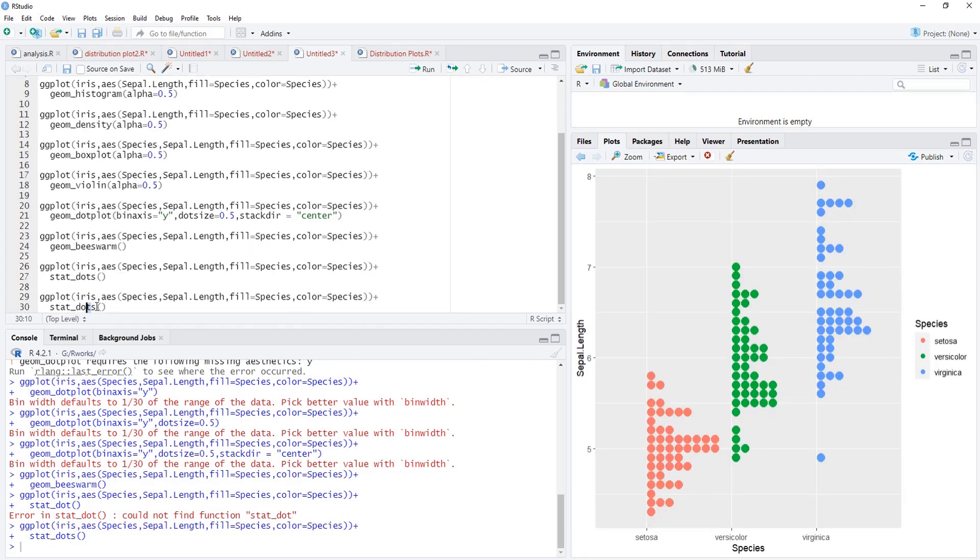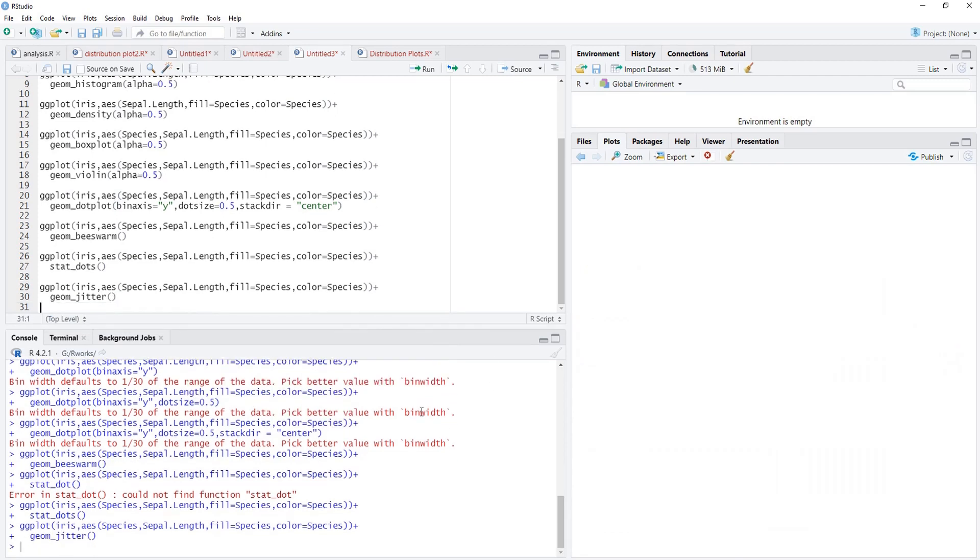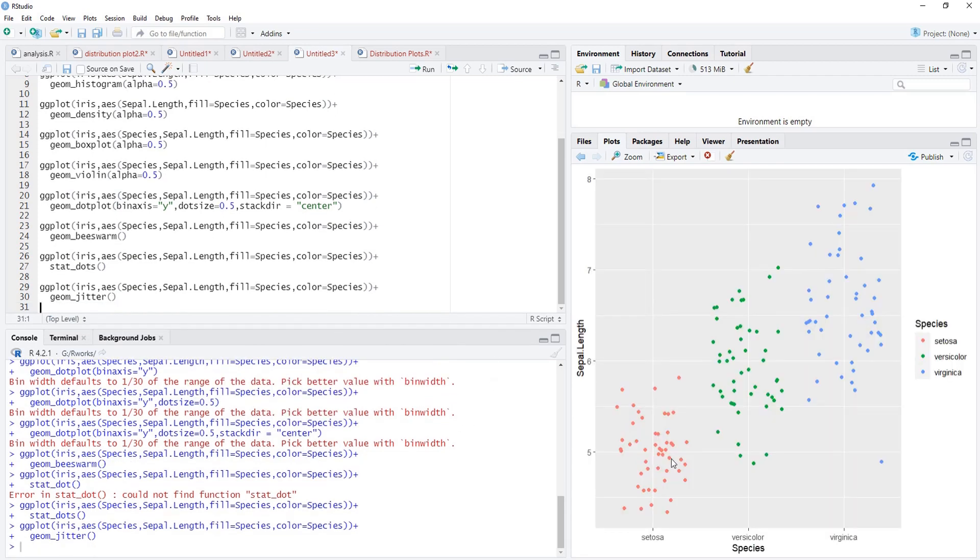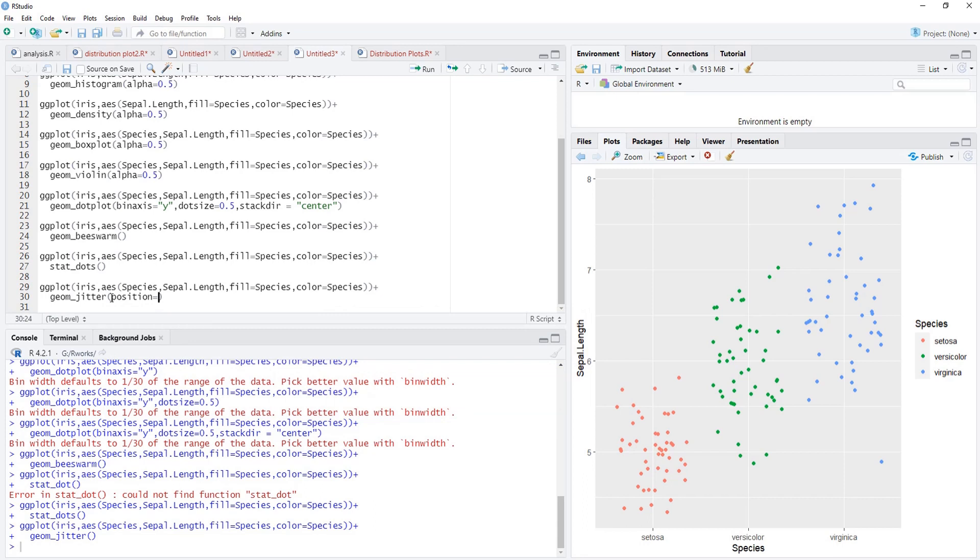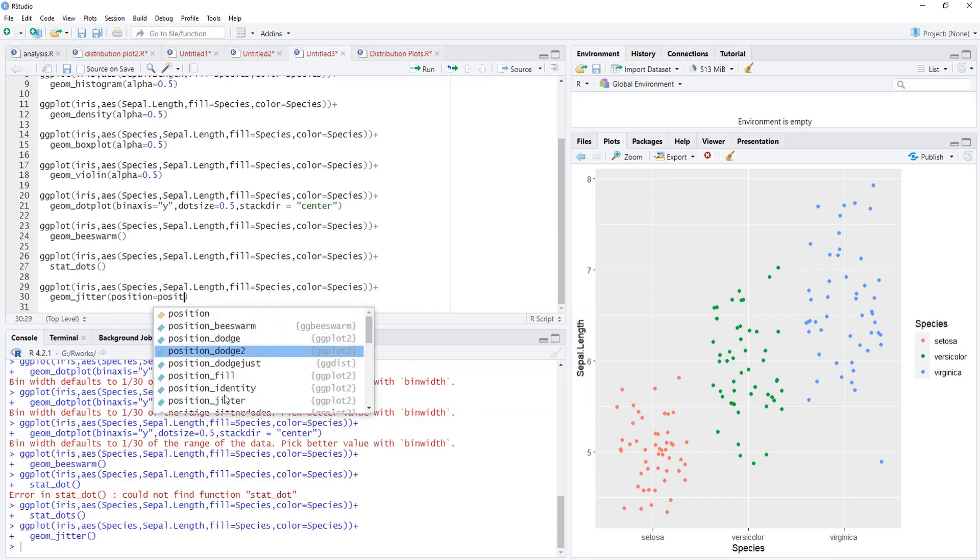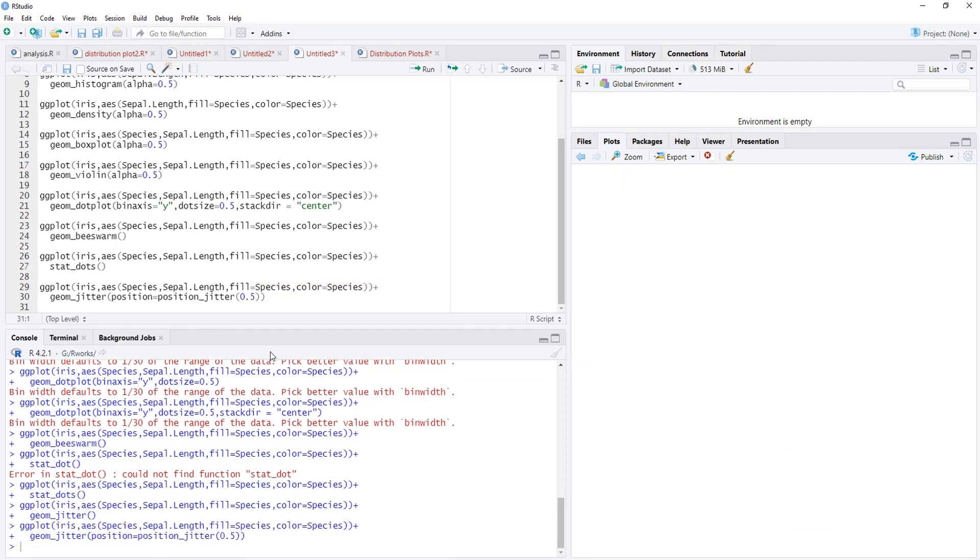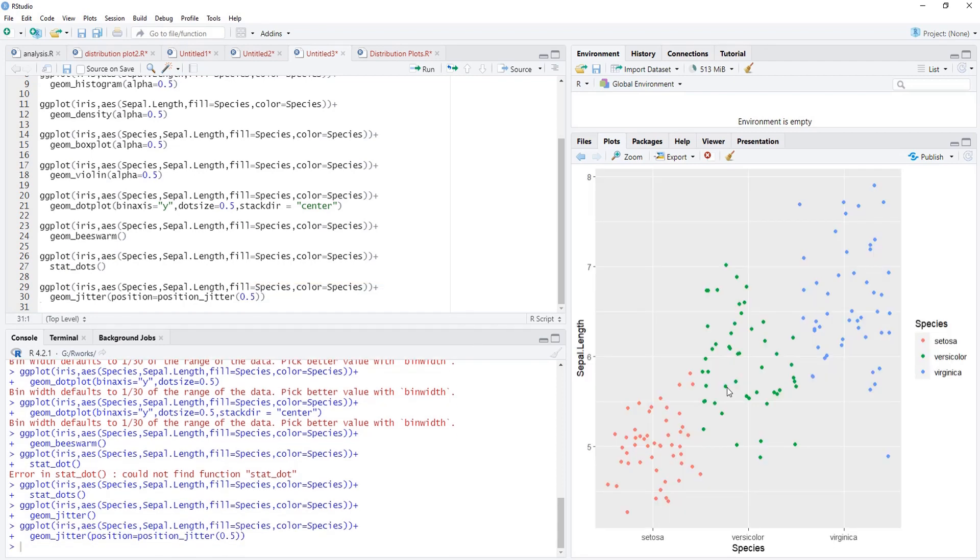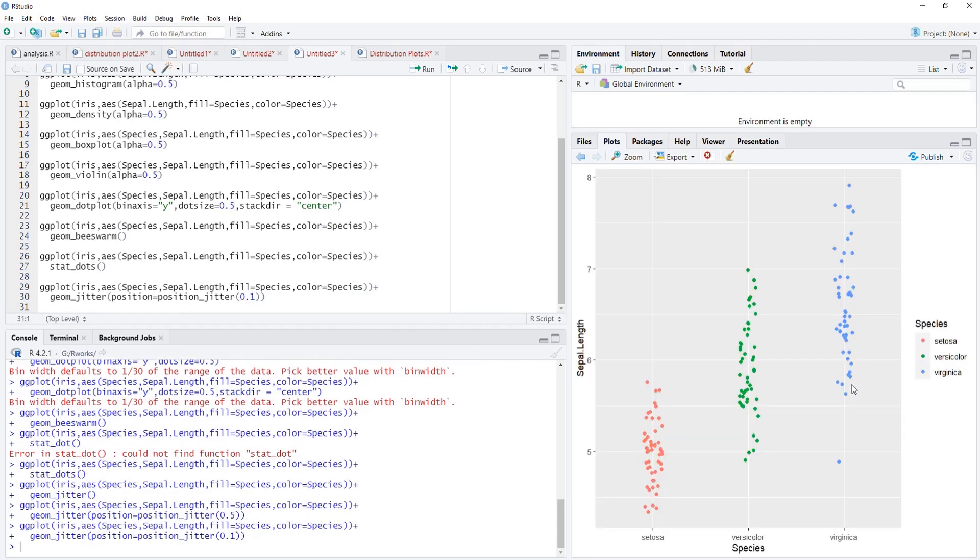We can use geom_jitter also to show distribution. Geom_jitter, we'll run that and we can see the distribution here. But this distribution is not much informative because these points are too close to each other. In different categories we'll adjust that using position argument: position equals position_jitter, and in jitter we'll add 0.5. We'll run that and we'll see what effect that jitter has. 0.5 is quite large, we'll make it 0.1. And this plot is called strip plot, a nice plot to show data distribution.